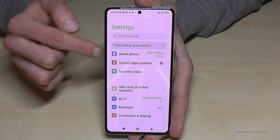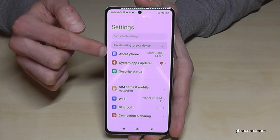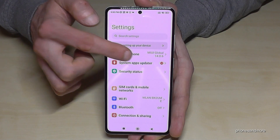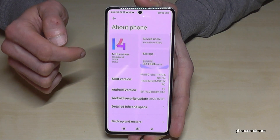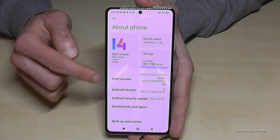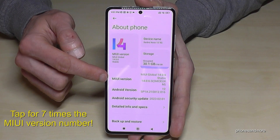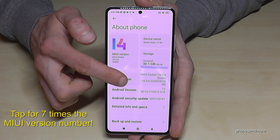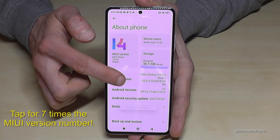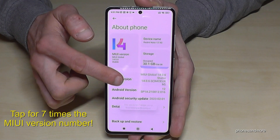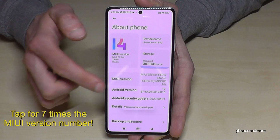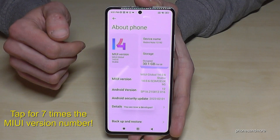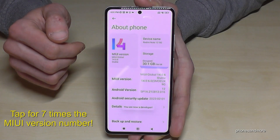Now you will need the 'About Phone' section, and here you will need the MIUI version number. You have to tap that MIUI version number seven times — below you can see a countdown — and then you are a developer for the phone.